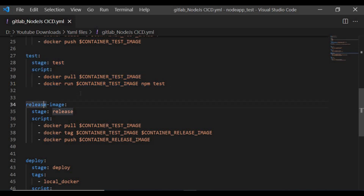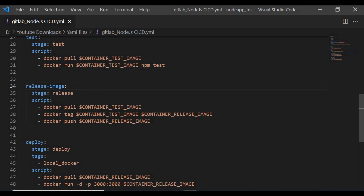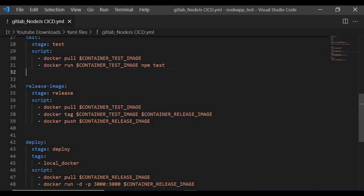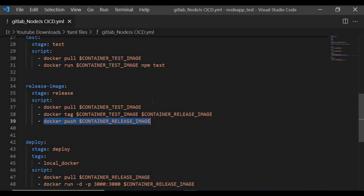If the test phase passes, we move to the 'release image' job under the release stage. Here we pull the test image, tag it as the release image, and push it to the container registry again. If the test had failed, the pipeline would stop there. Now we have a release image in the container registry that is ready for deployment.